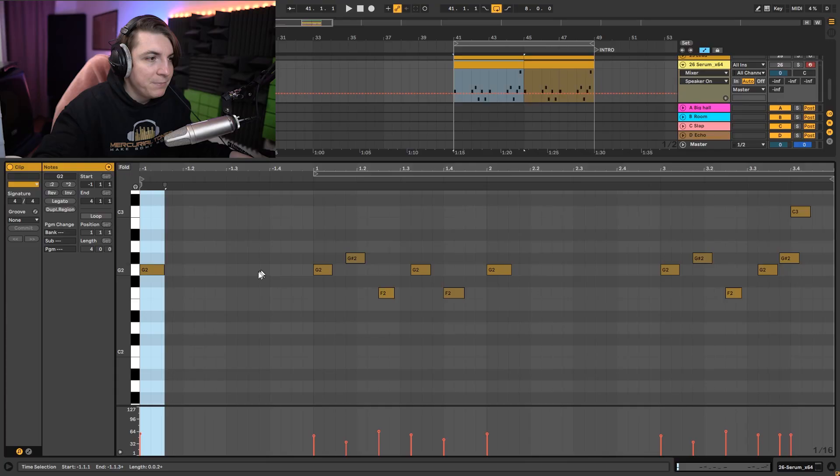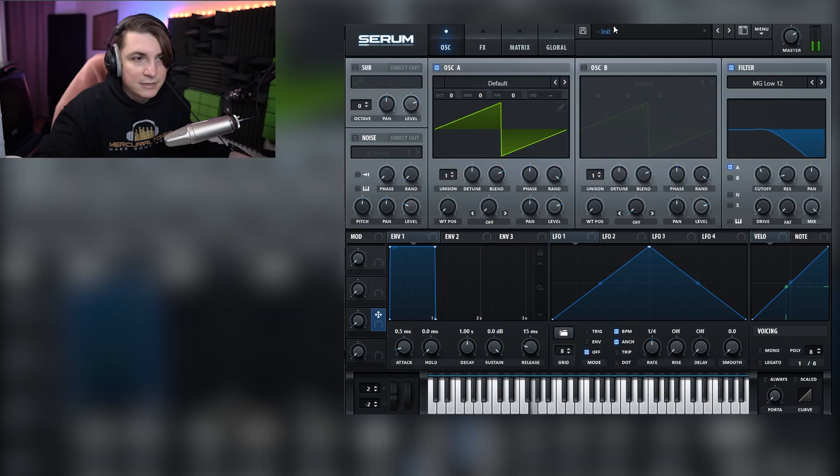The first lead sound I'd like to make is somewhere between a pluck sound and a distorted, detuned lead sound — it will be in between, with quite a nice tail on top. I've prepared the notes already, and when played they sound like this.